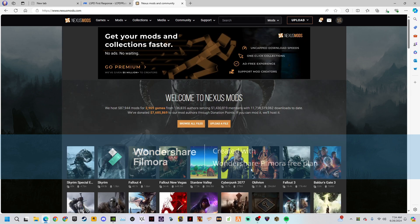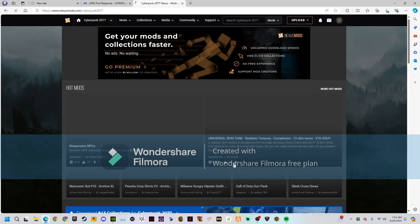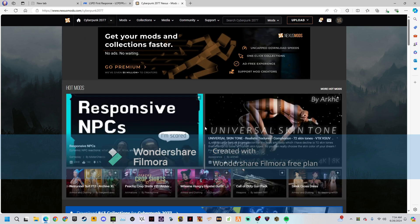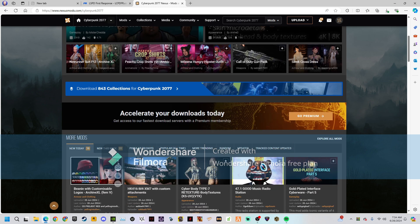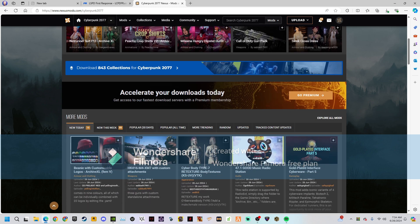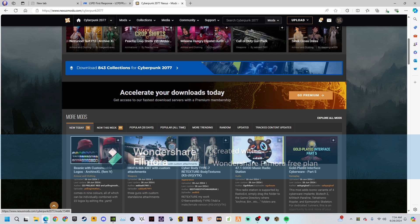Go to Cyberpunk on Nexus Mods. There are pretty many mods but some of them don't even work, so you've got to put some effort into finding good ones.